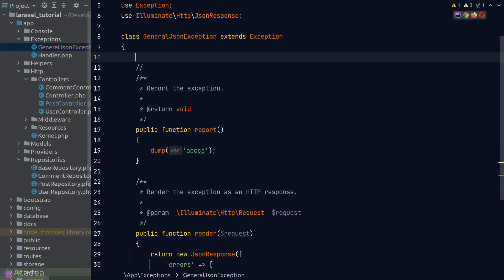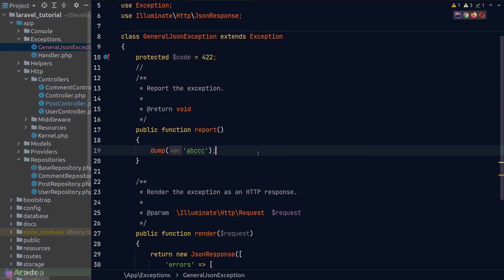Since our exception class is a child of the base exception class, we can override properties and methods from it. For example, I can override the code property and set it to error code 422. So now whenever we throw an instance of our GeneralJsonException, by default it will send back a 422 error code.